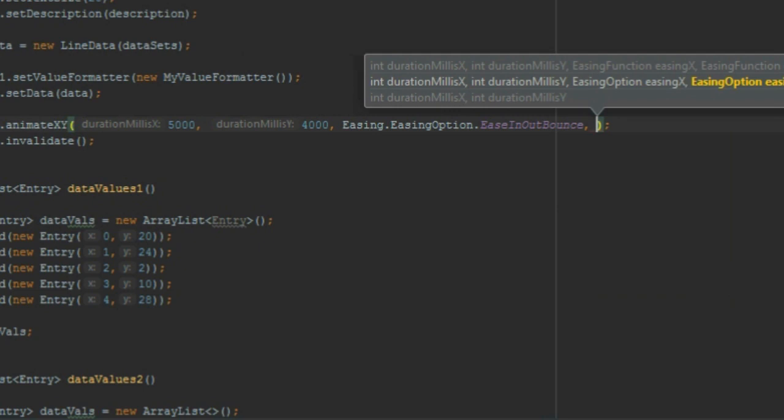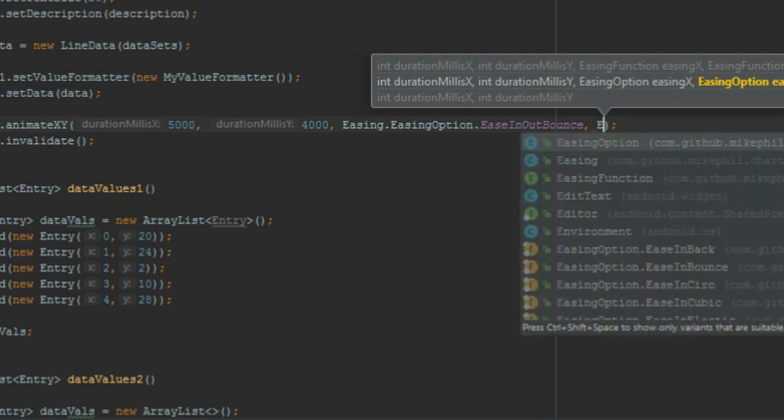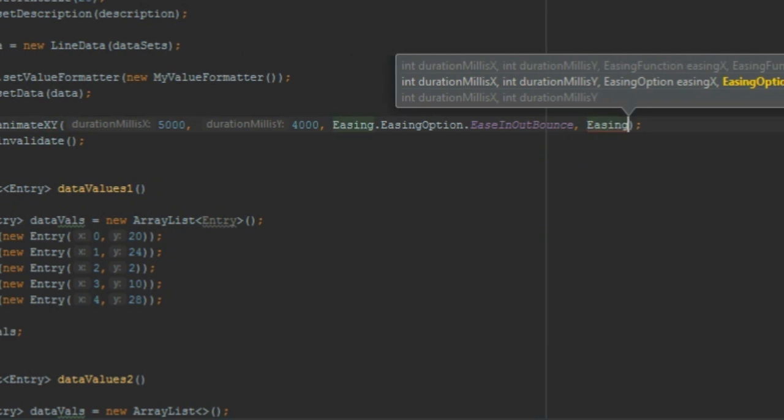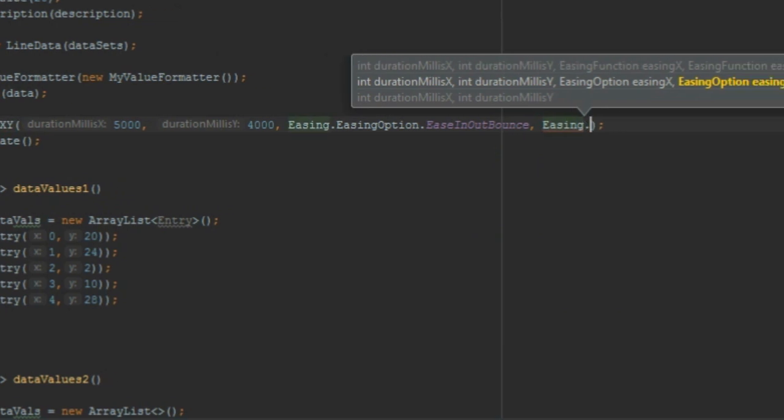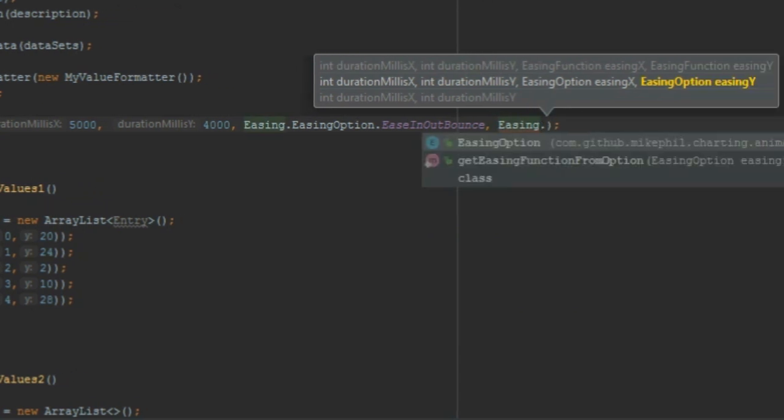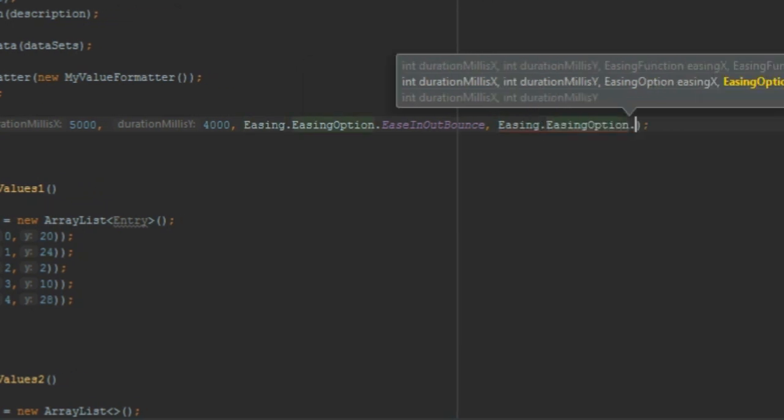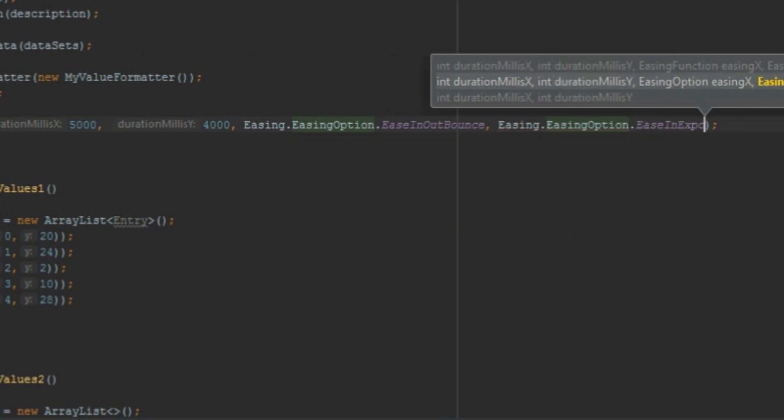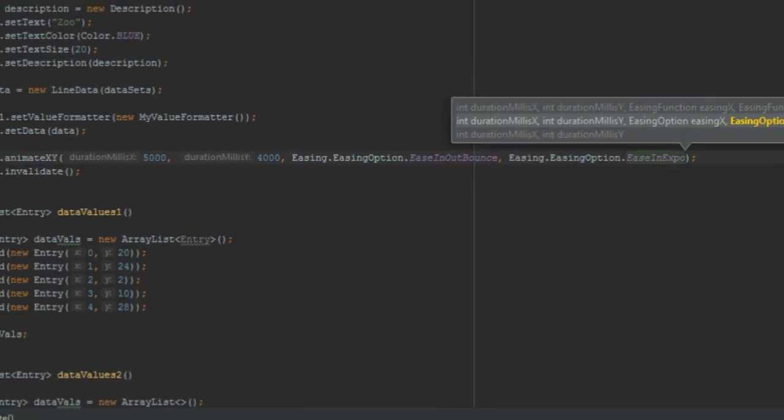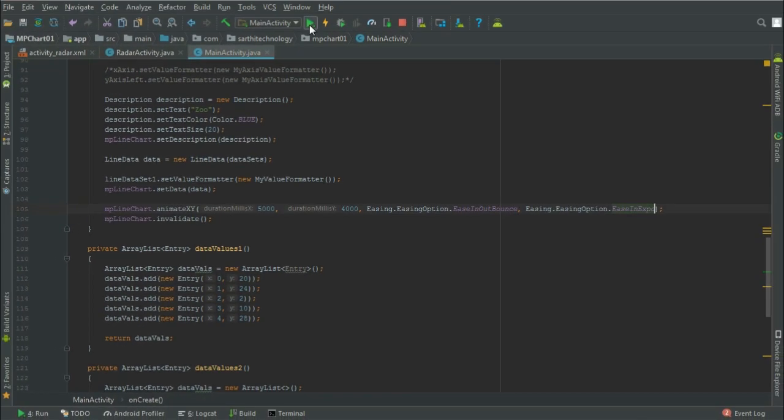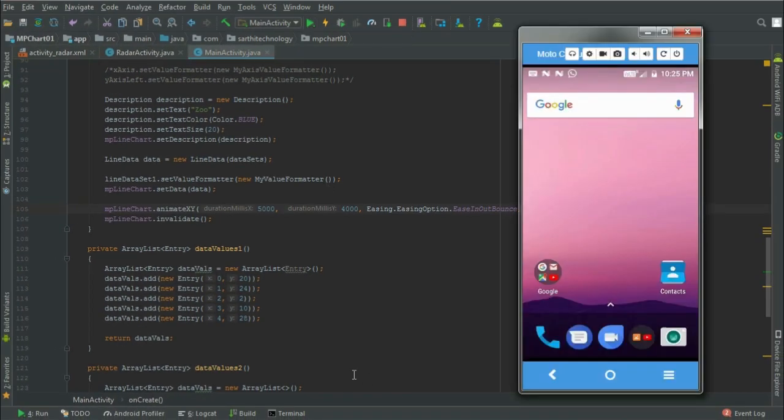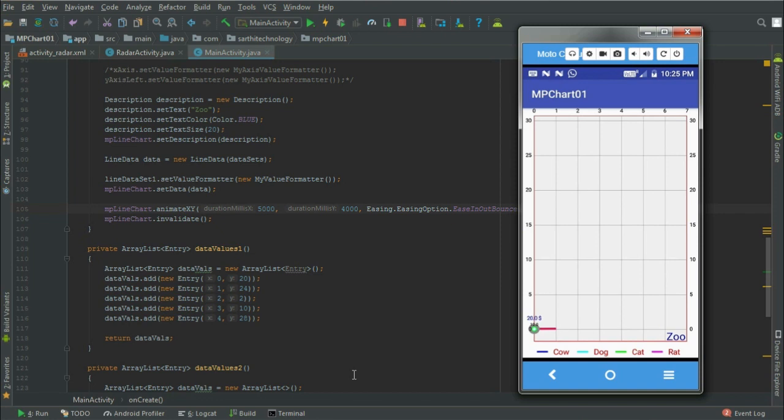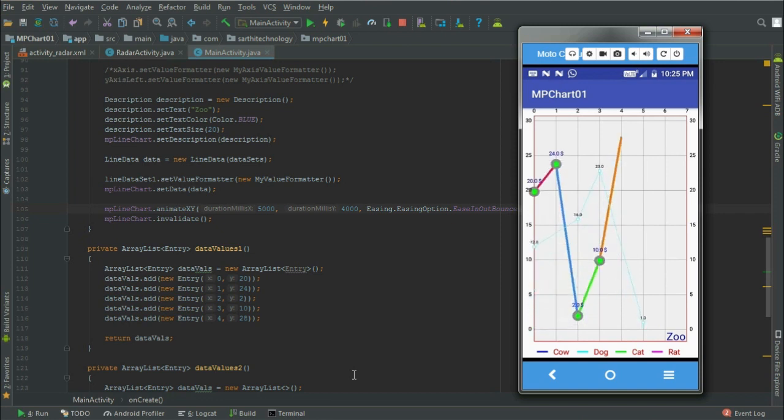Here you can see the animation. These were four types of methods that we can use to animate an MP chart.